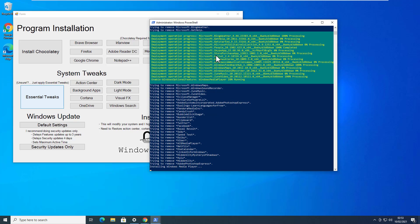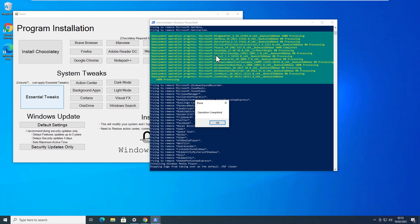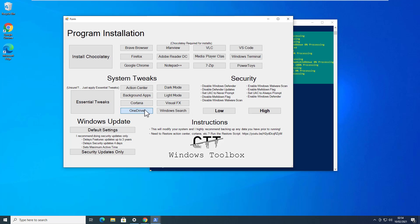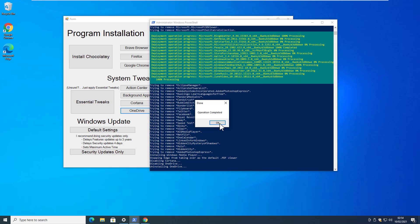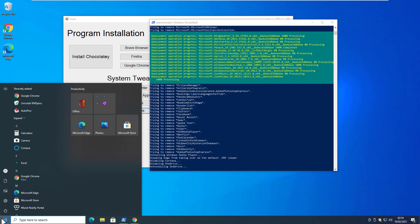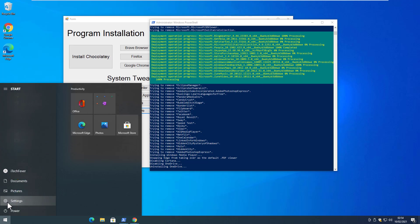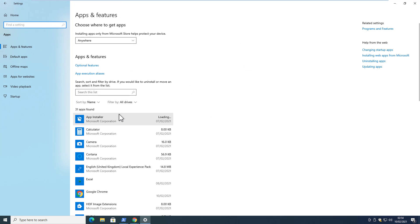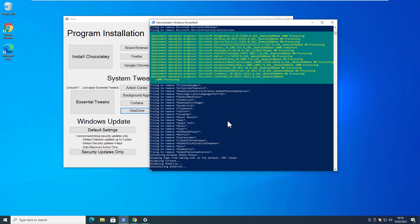Let the script run, and once it is done click OK. Then you can also disable Cortana and OneDrive — removing OneDrive may take some time so you have to wait for that. Go to Settings and then Apps, and you can see that it has removed some apps from your Windows 10.